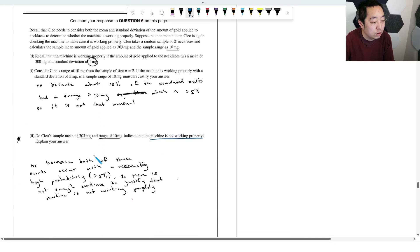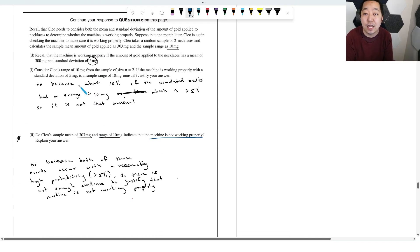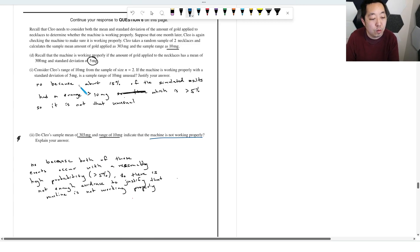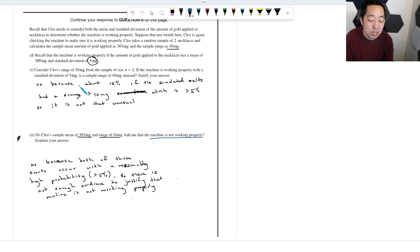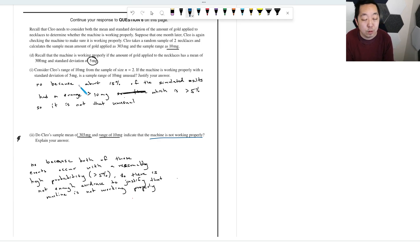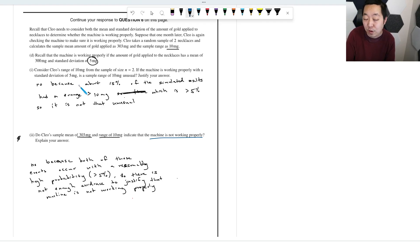No, not C2, D1 says that we don't have enough evidence to say that the standard deviation is off either. So if we don't have enough evidence to say that the mean is off and we don't have enough evidence to say that the standard deviation is off, then we don't have any evidence that the machine is not functional.